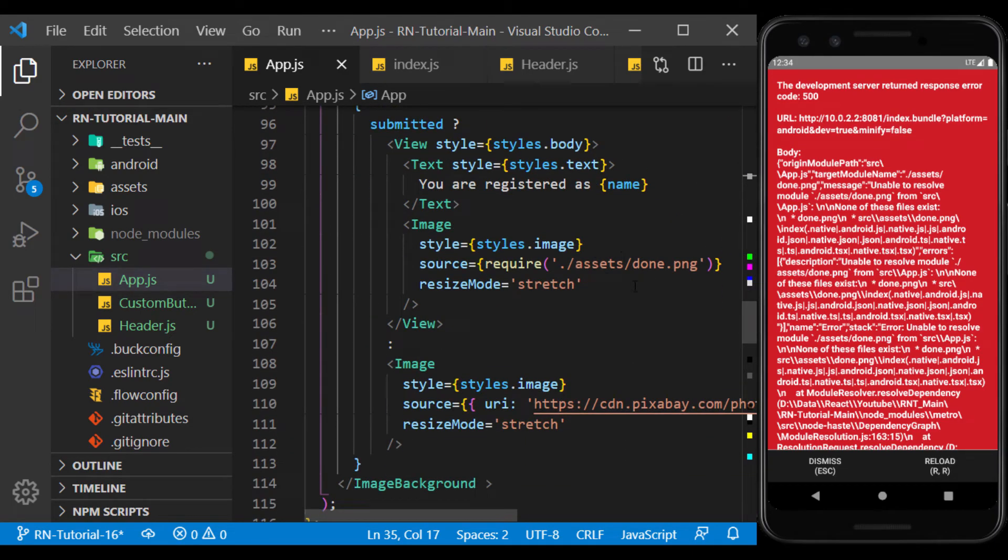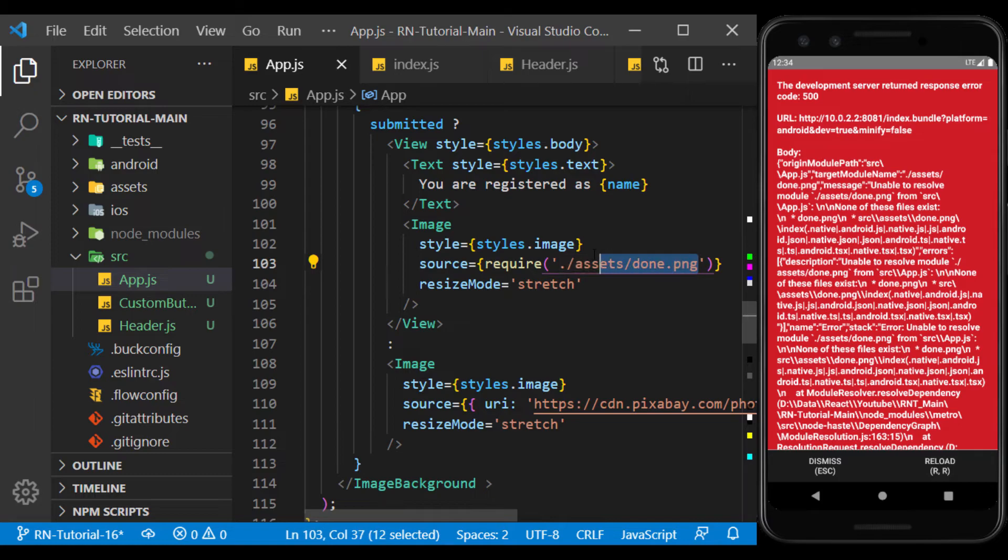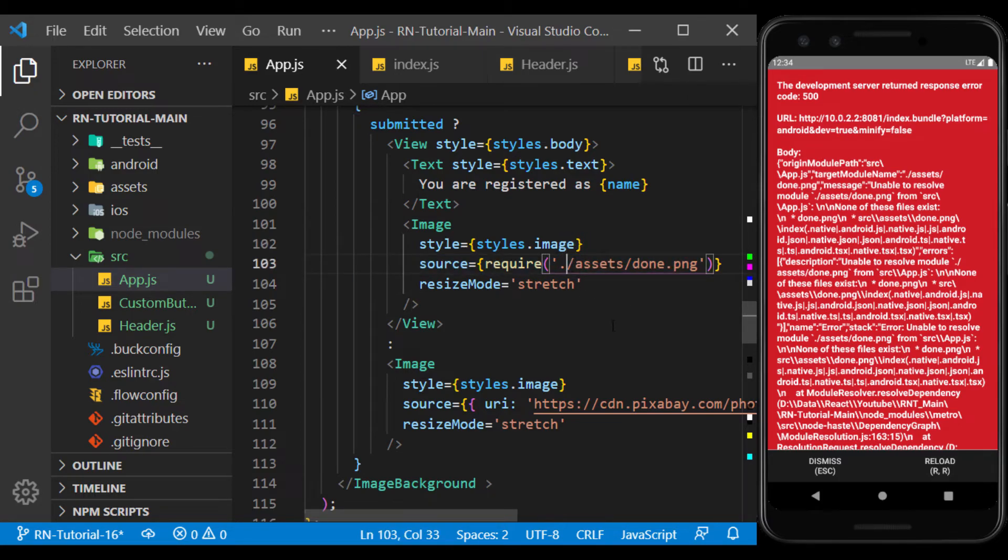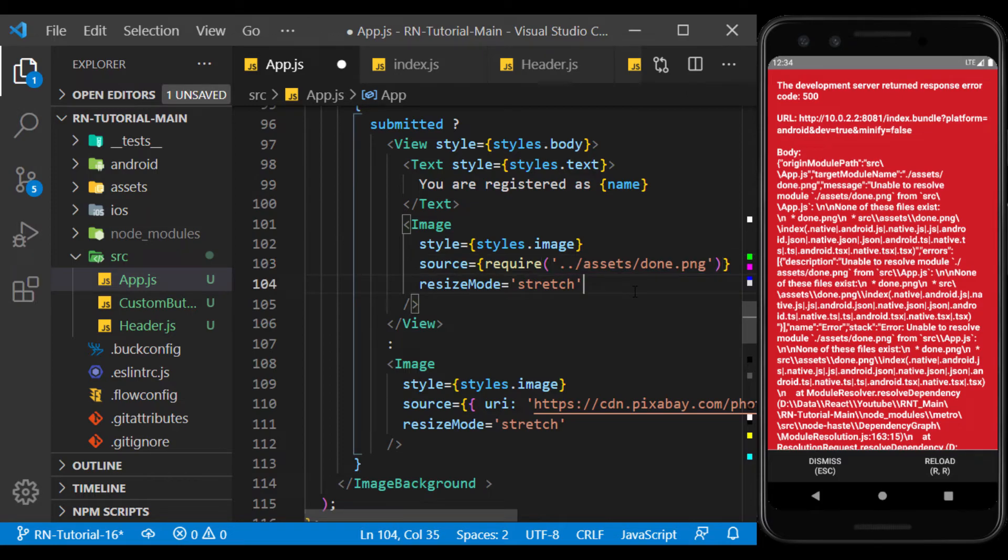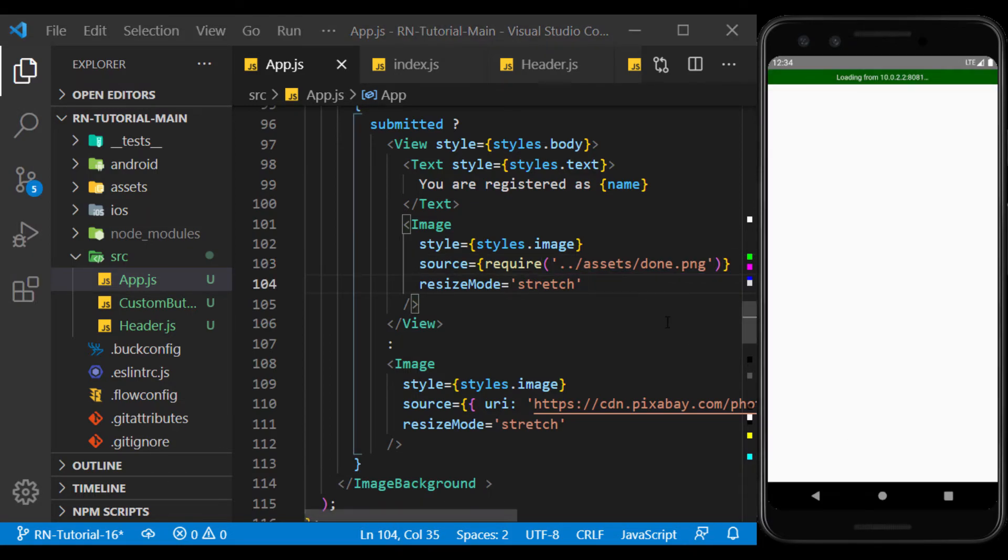Here we use the dot because the assets folder with the app.js file were both in the same path. Now if there are two points at the beginning of the path, a folder goes back to reach the assets folder path.